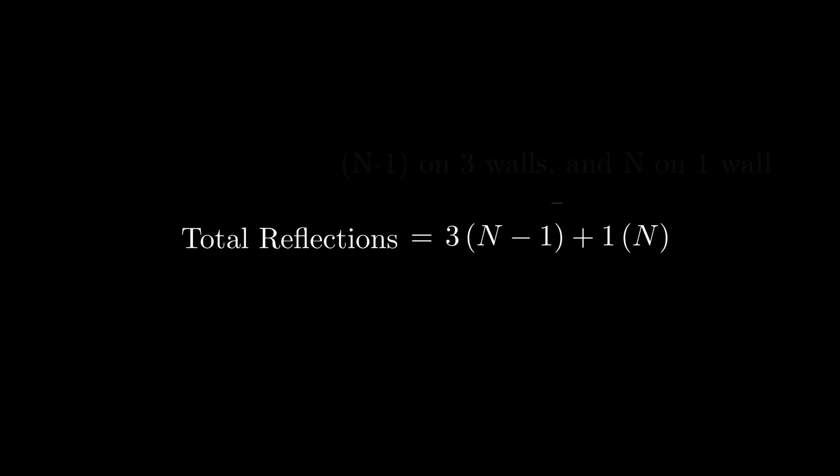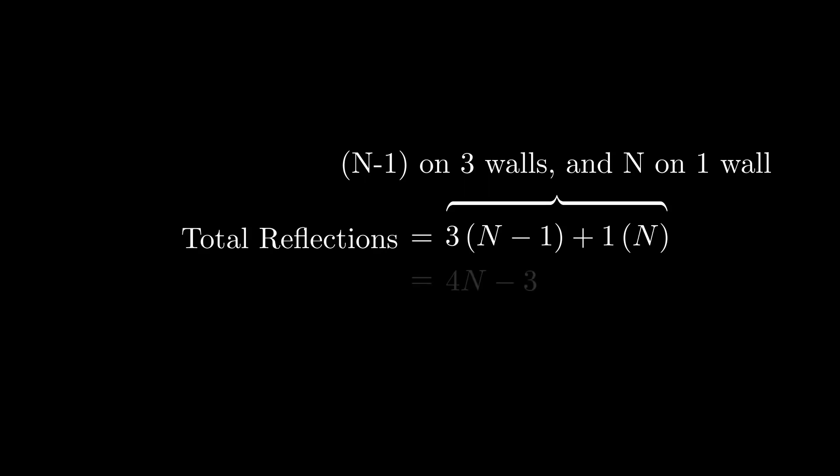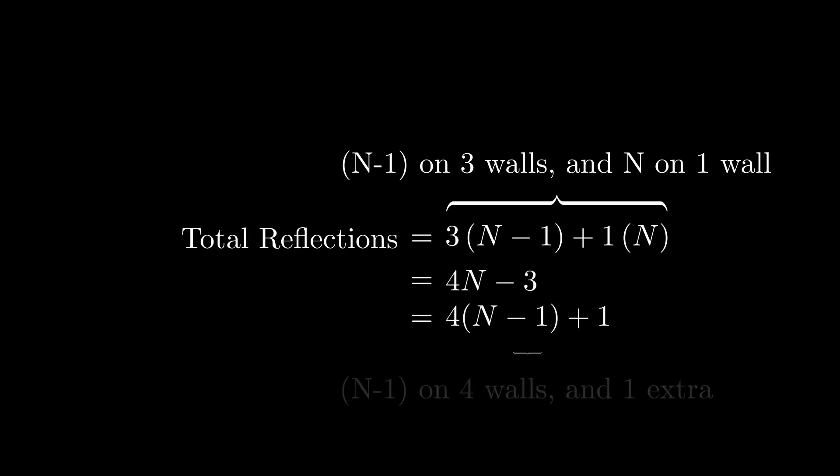Now we need to figure out what happens for a different value of n. For a two-dimensional box, we have n-1 reflections on three walls and n reflections on one wall. But a different way to think about this is that we need n-1 reflections on all the walls and one extra reflection on one of the walls. So what does this geometrically mean in our grid method?